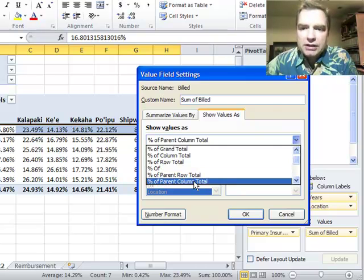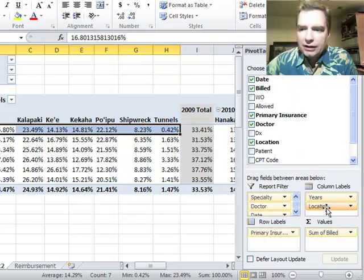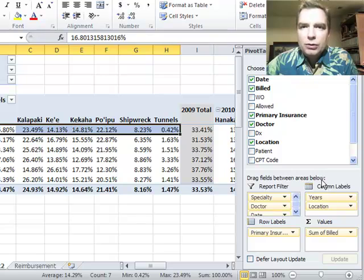But again, the beauty of both of these is you can see how the components of a category like location add up to a percentage of the higher field years, and these years will add up to the overall 100%. That's what we're trying to do.